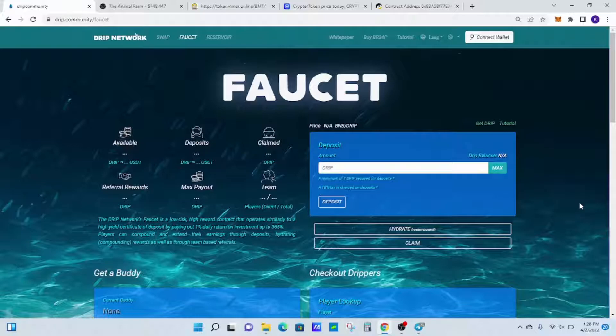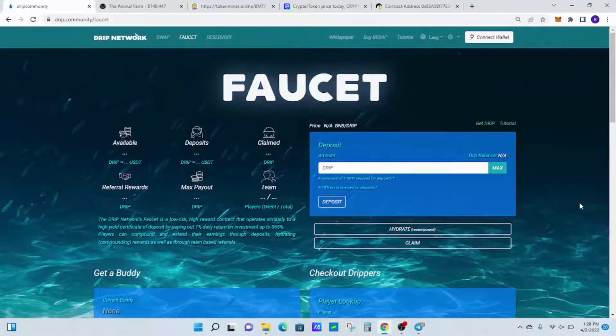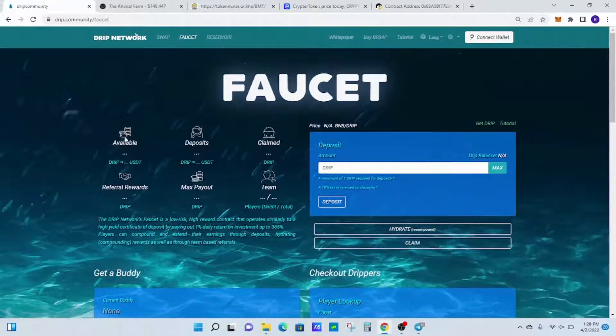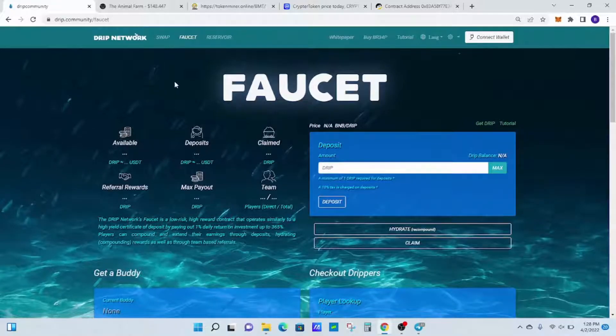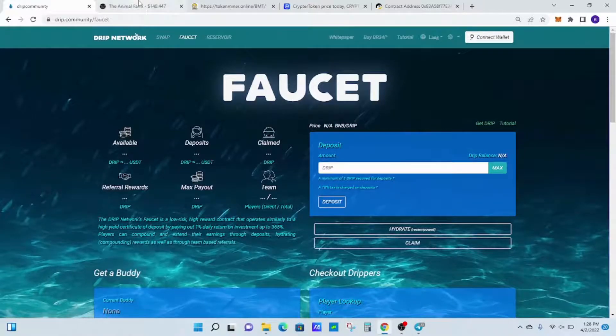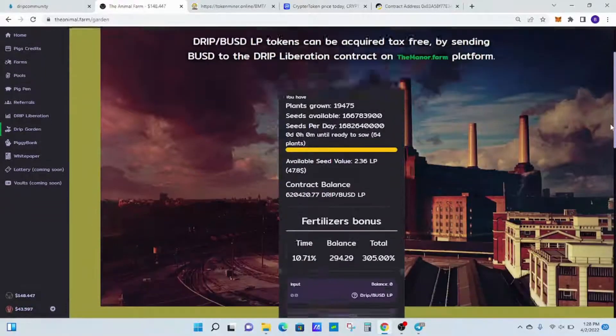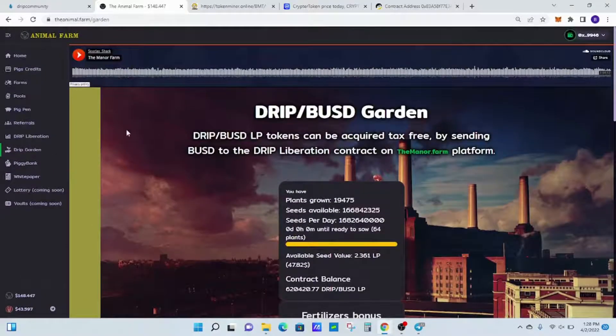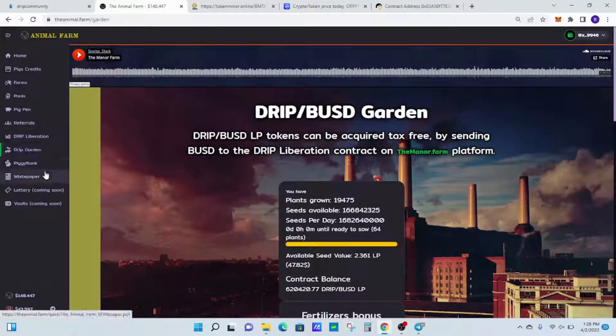Once you set that goal, you need to figure out how to get there. For myself, I choose long-term projects. When I say long-term, I look at Drip Faucet here—this is a great project to be in. Also, you guys know I'm in the Drip Garden. I look at long-term projects; I'm not saying any of these other ones on Animal Farm are not long-term.